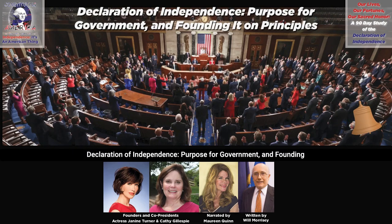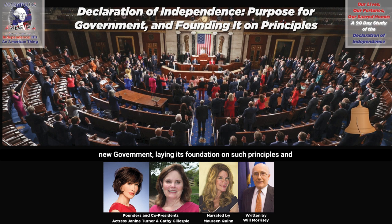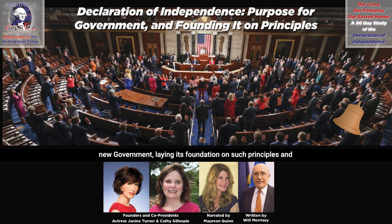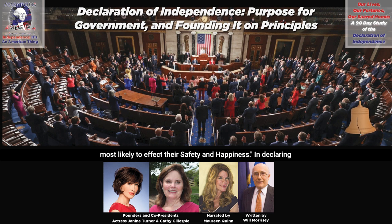Declaration of Independence: Purpose for Government, and Founding It on Principles — guest essayist Will Morrissey. 'And to institute new government, laying its foundation on such principles and organizing its powers in such form as to them shall seem most likely to effect their safety and happiness.'